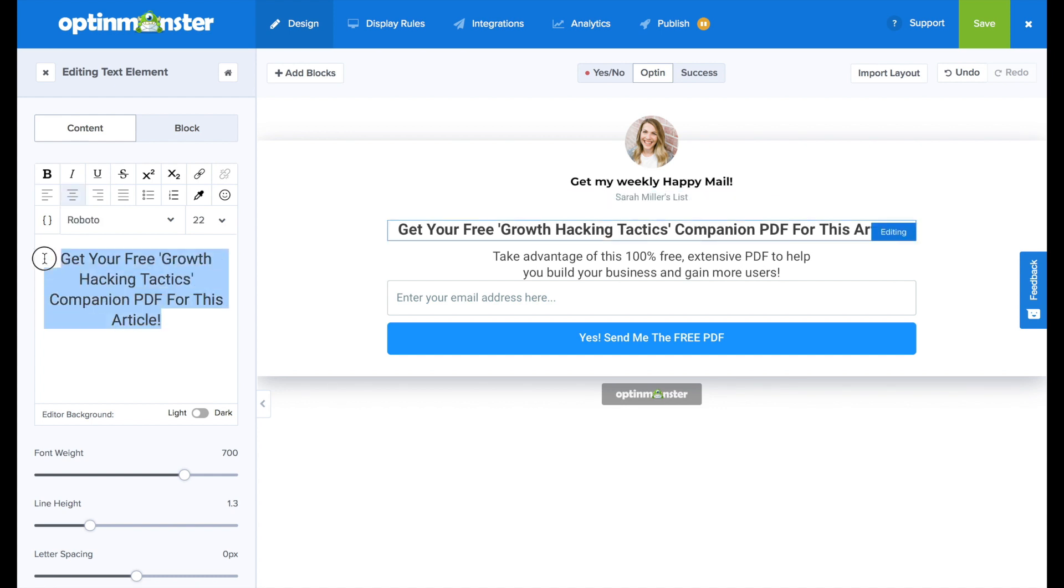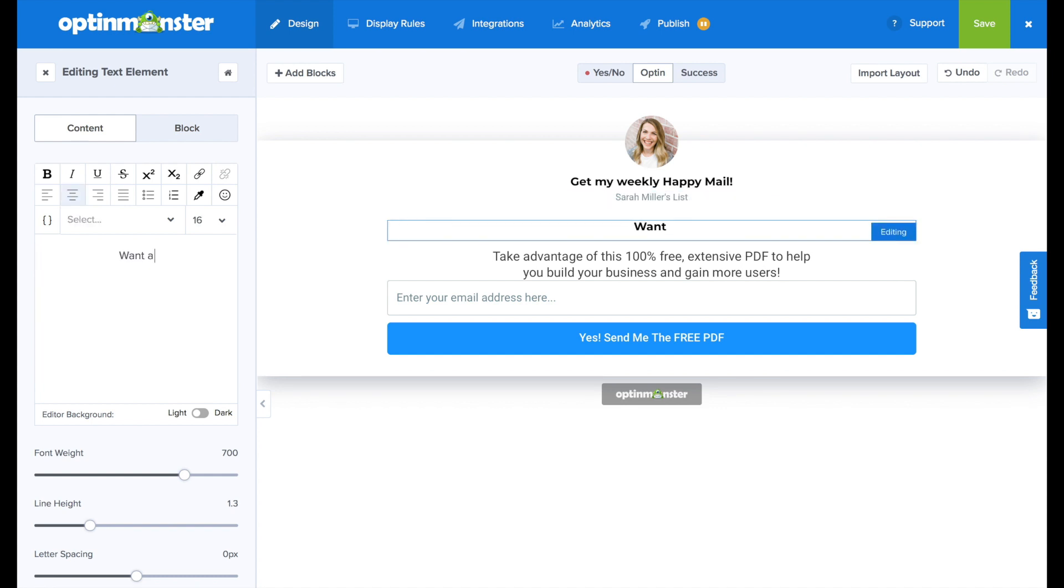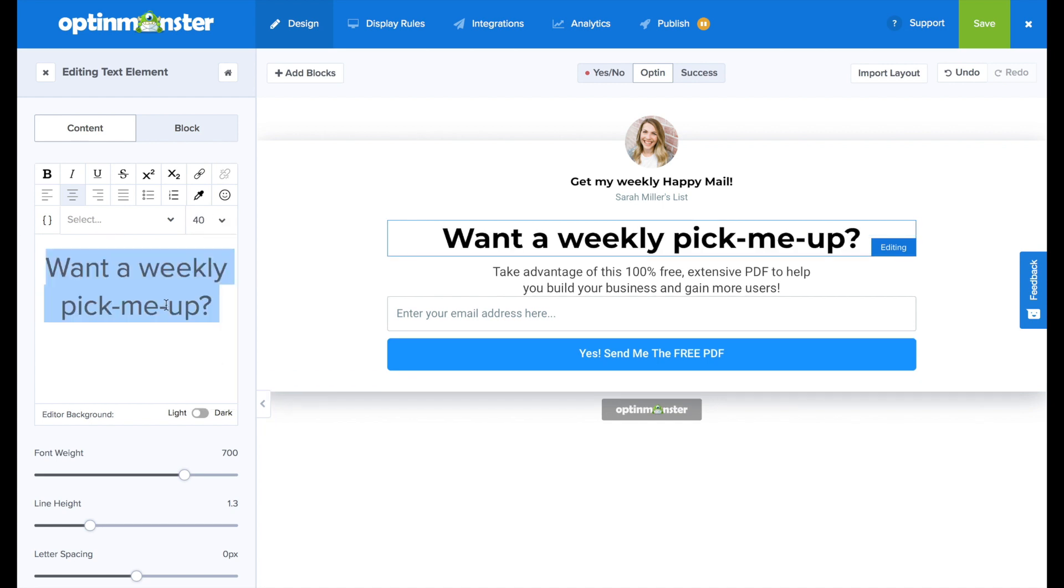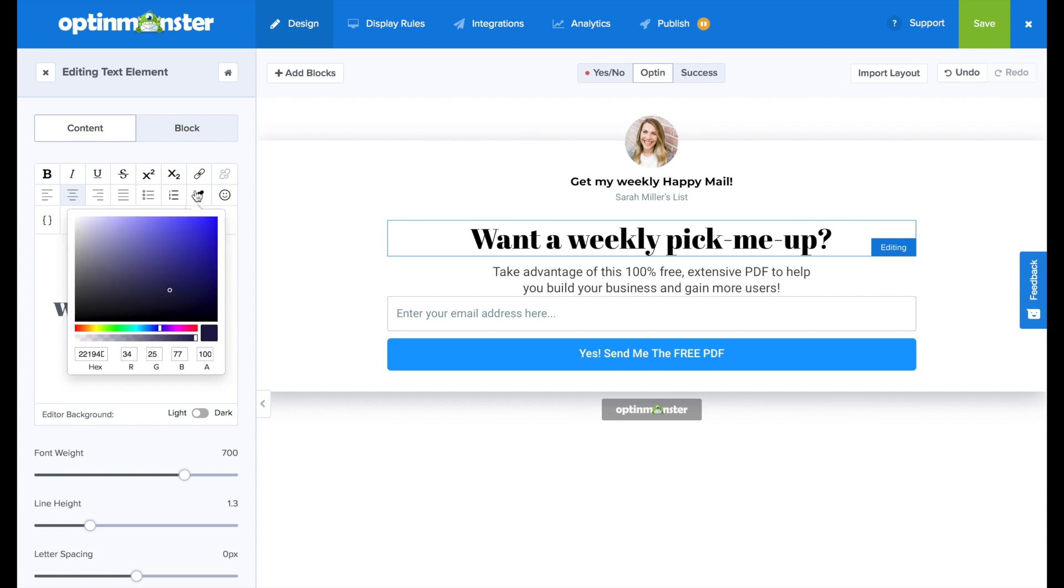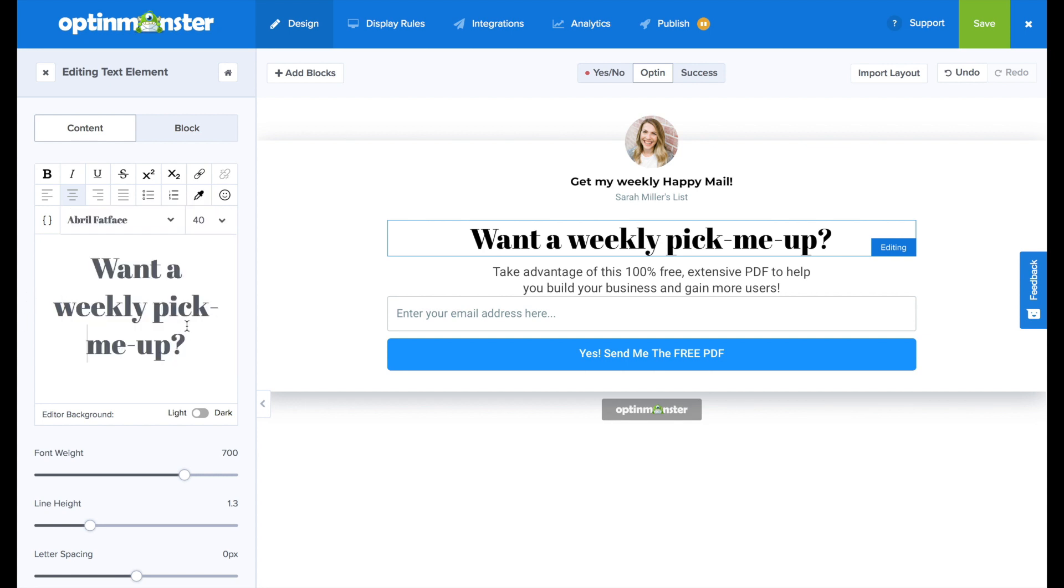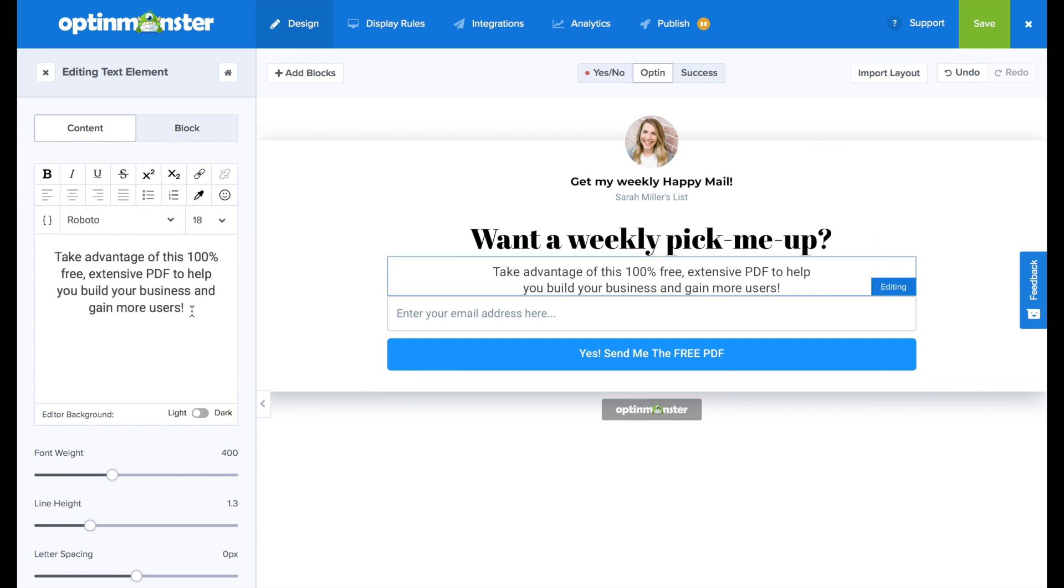We're going to continue to edit the text on our inline campaign. And I'm going to write, want a weekly pick me up. And from there we can change the font size as well as change the font, and we can also change the color of the font.